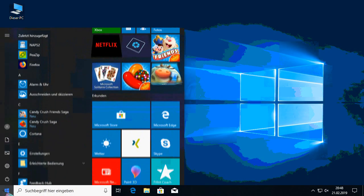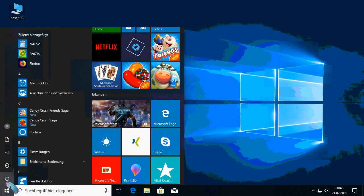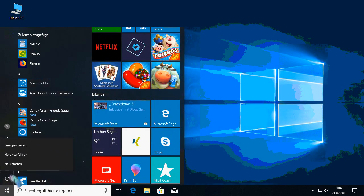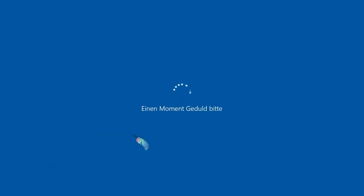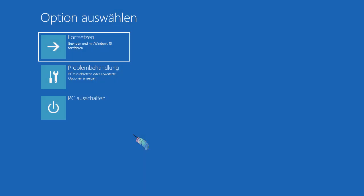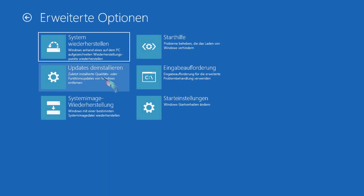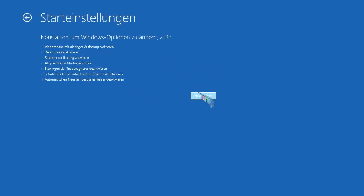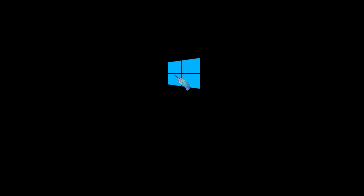Because of driver signature verification, we cannot install them directly, so we have to hold down Shift when we click on Restart and we will see a menu where we can restart into an advanced menu to disable driver signature check.